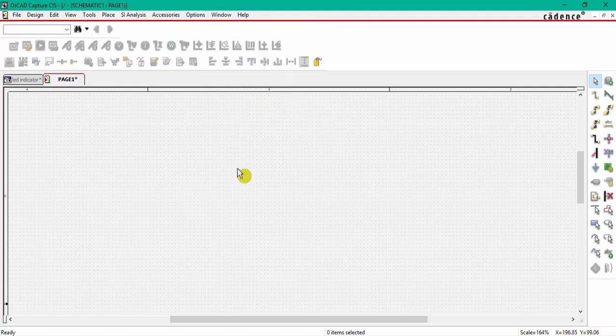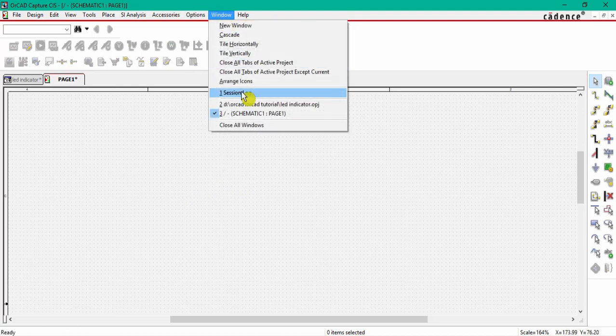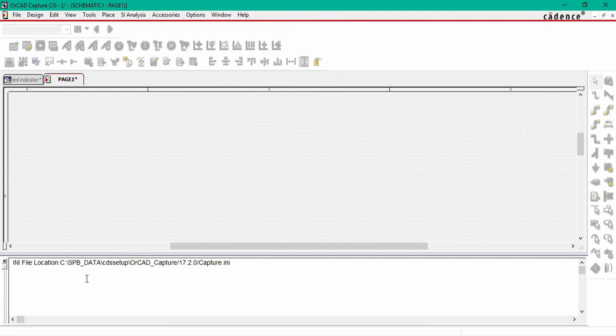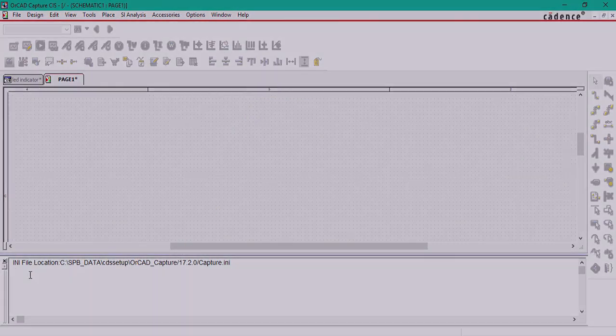You can access the session log by just going to window and go to session log. So what is session log, basically...